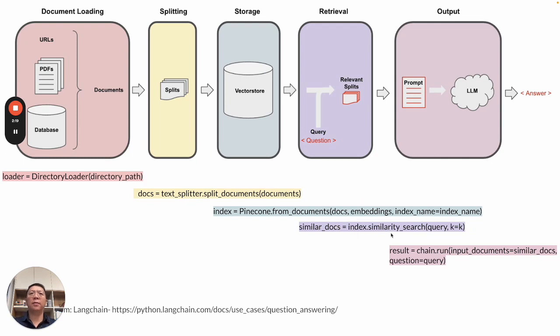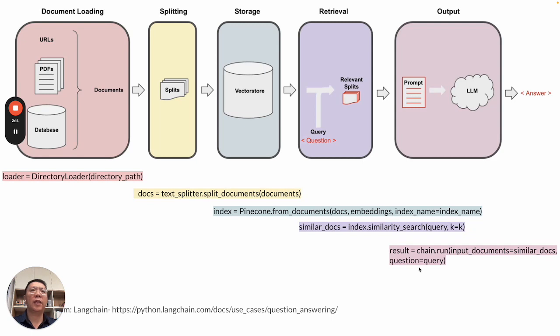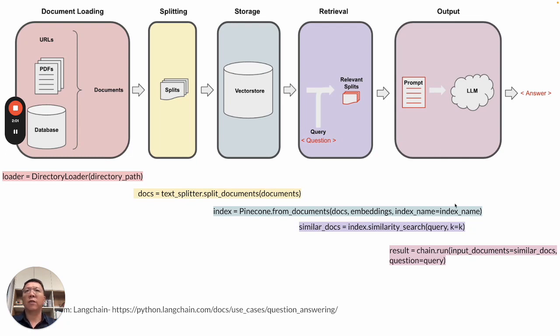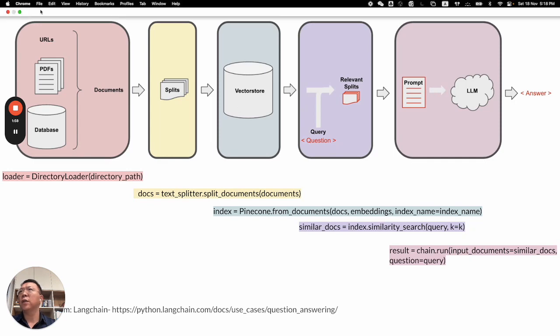We'll do indexing. Create embedding and index it into Pinecone database using this from documents API. Then retrieval. That is the similarity search provided by Pinecone. After that, we'll utilize LLM to run the query together with the documents retained from the previous query. Next, without further ado, let me run through the code.